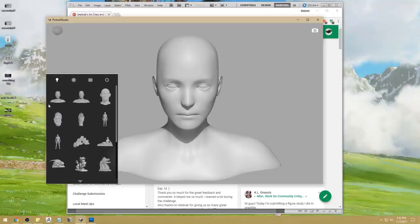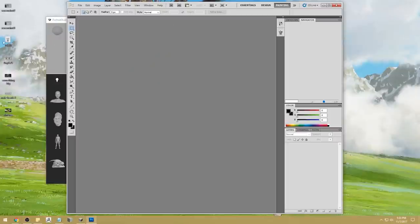The main thing about Portrait Studio, of course, is the portraits. I'm going to be using them today to talk about some of the issues you guys have in your 14-day challenges.